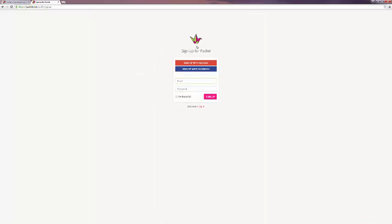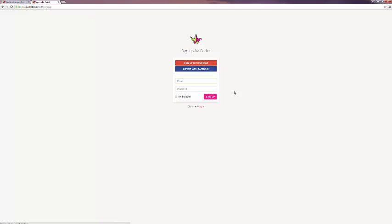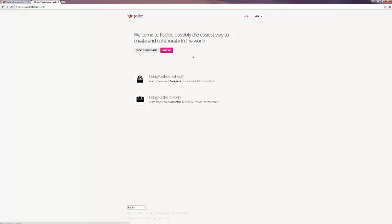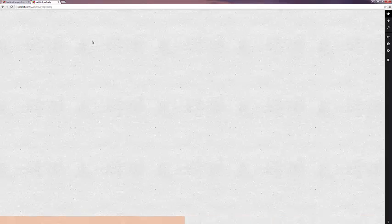You can click sign up and connect with your Google account or your Facebook account. Since I already have an account, I'll be logging in in a moment, but first I want to show you that you can go ahead and create your own Padlet before you even log in and try out some of the different options there. However, since some features are different when you are logged into your account, I am going to go ahead and show you some of those features.